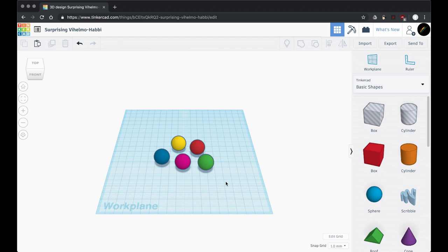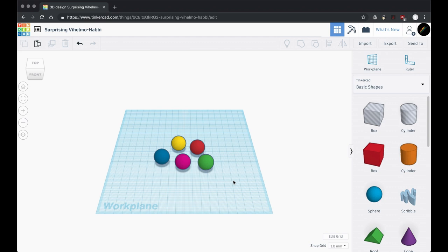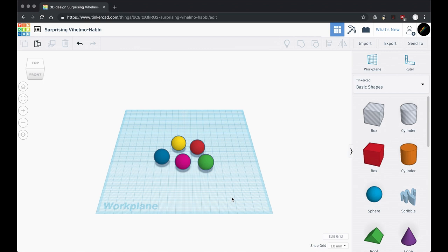But one last thing before we go: these colors are only for presentation. You usually can't get a 3D print of multiple colors. Now there are ways of doing it, there are exceptions, but for the most part when you 3D print your design, it's just going to be in one color of plastic. So this is for your own help, to imagine what your project might look like if it was in full color, and also to help you identify those parts.